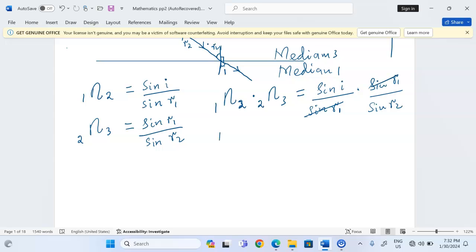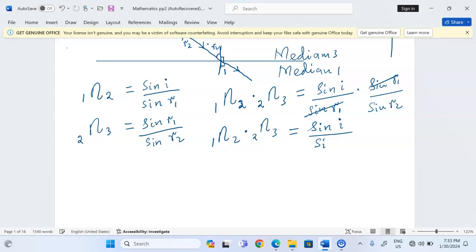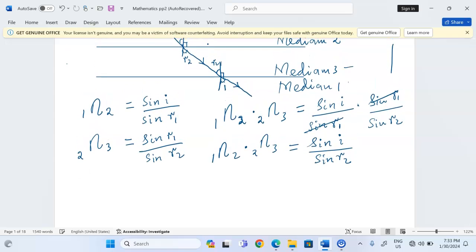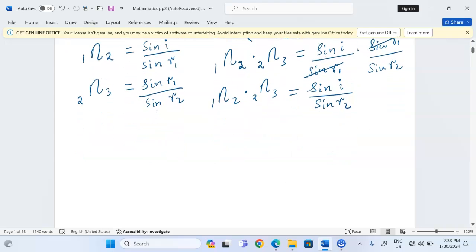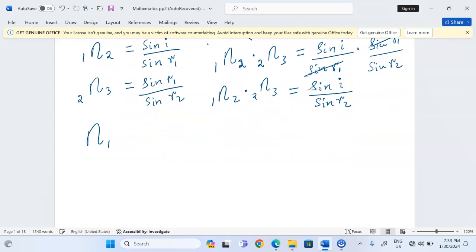We can therefore conclude that the product equals sin(i)/sin(r2), which is equivalent to the refractive index of medium 3 with respect to medium 1. We should also know that the refractive index of medium 1 with respect to 3 is given by sin(i) — but since the angle of incidence in this case is r2, it is sin(r2) divided by sin(i).